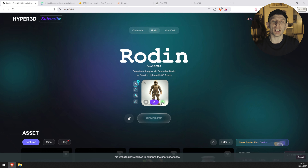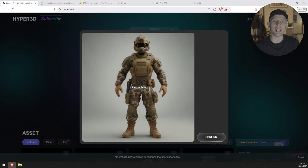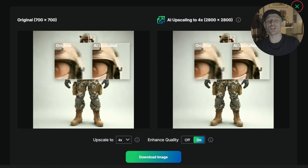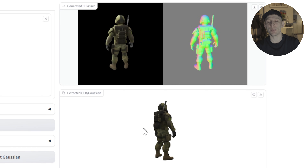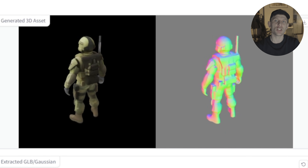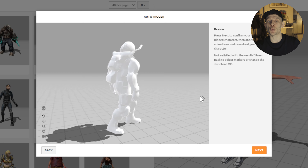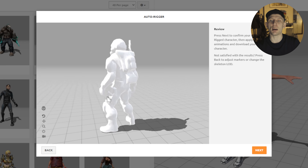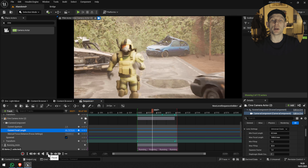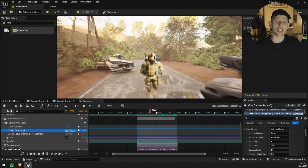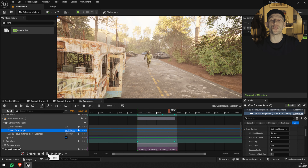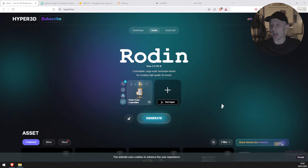We'll begin using an AI tool to generate a 2D image, then upscale it to enhance the quality. Once the image is ready, we'll use a website to create a 3D character based on the image. Afterwards, we'll be importing the model, apply a character animation using Mixamo, and finally bring everything together in Unreal Engine using Sequencer. This tutorial is completely free and easy to follow, so let's dive into it.